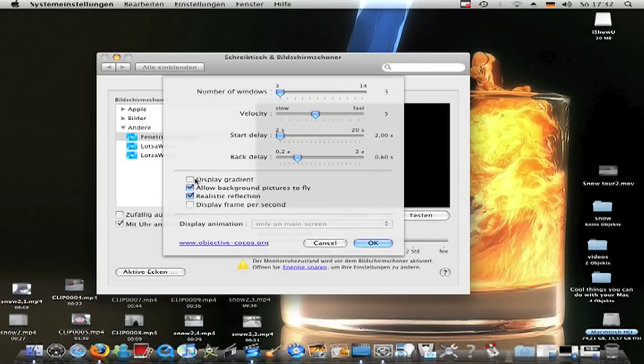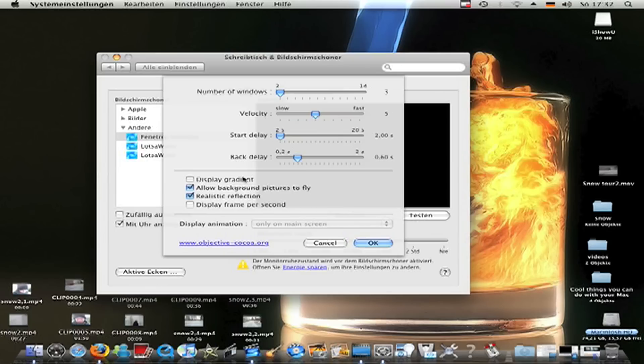Now, display gradient. The gray on the top and on the button is black. I don't use it. It's not, looks not so good.